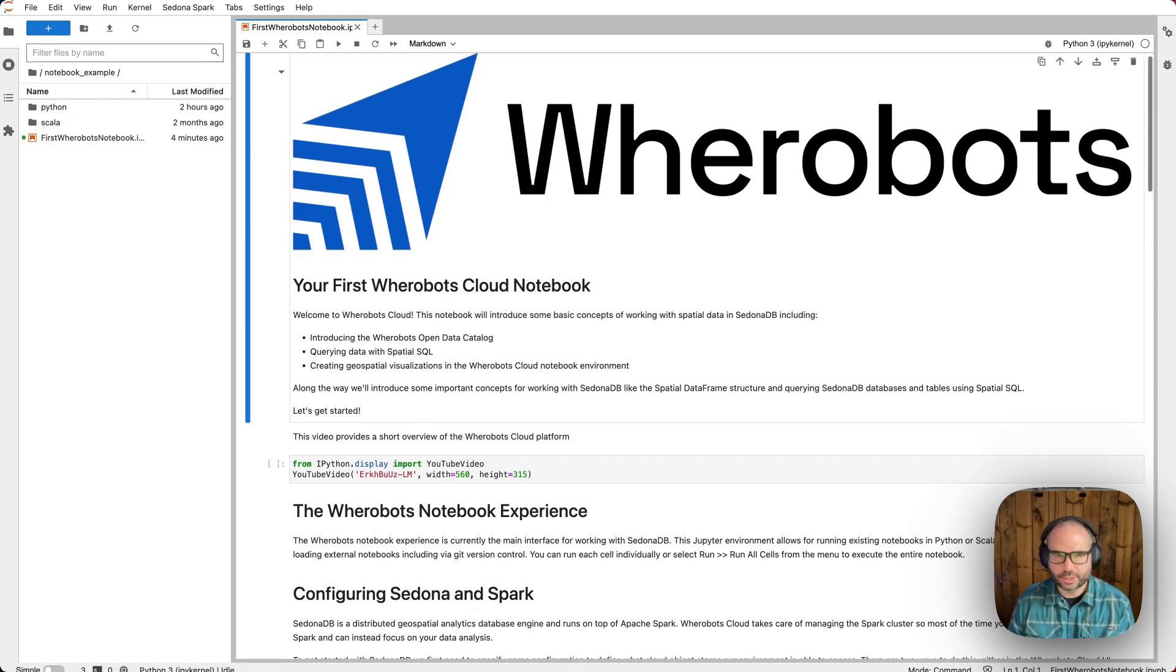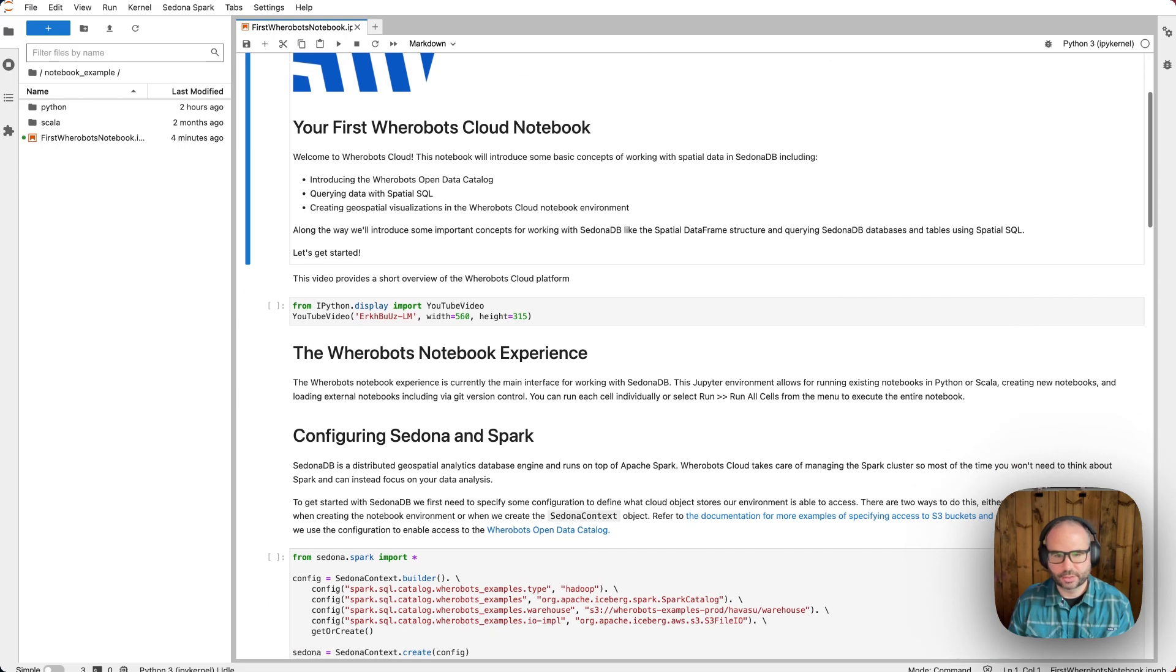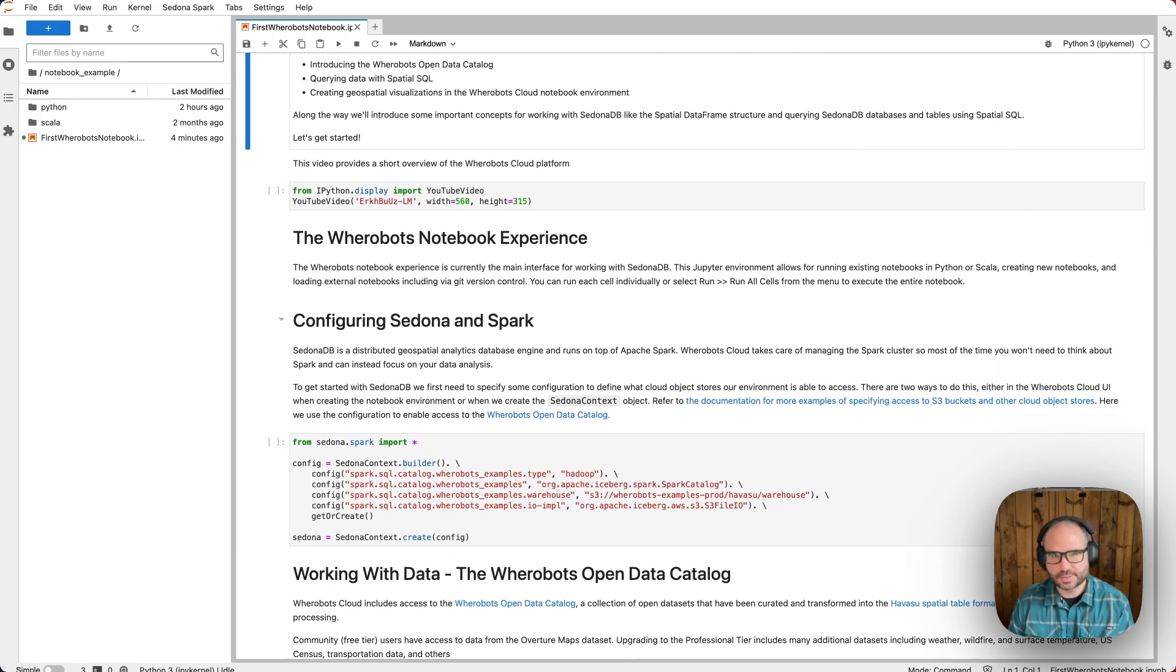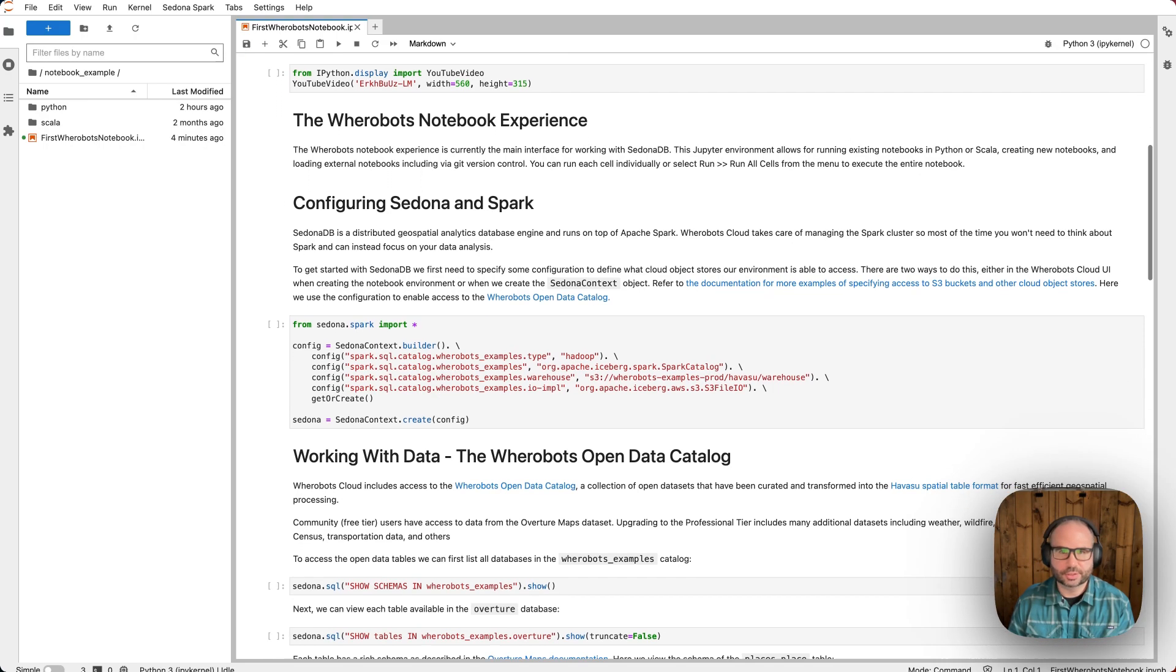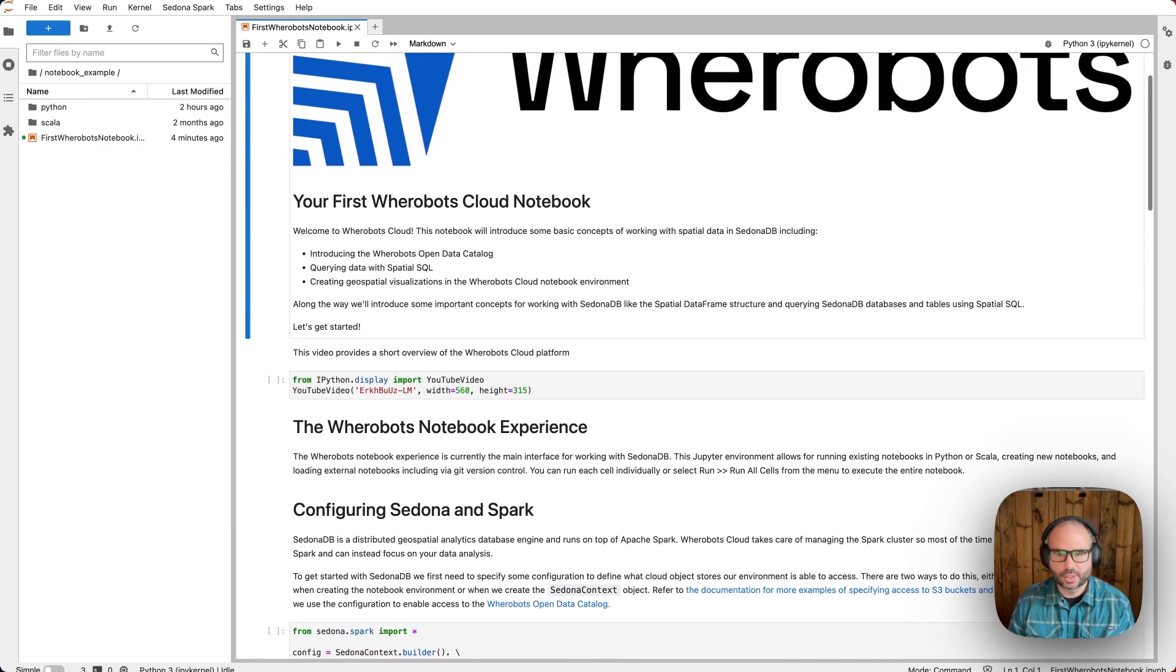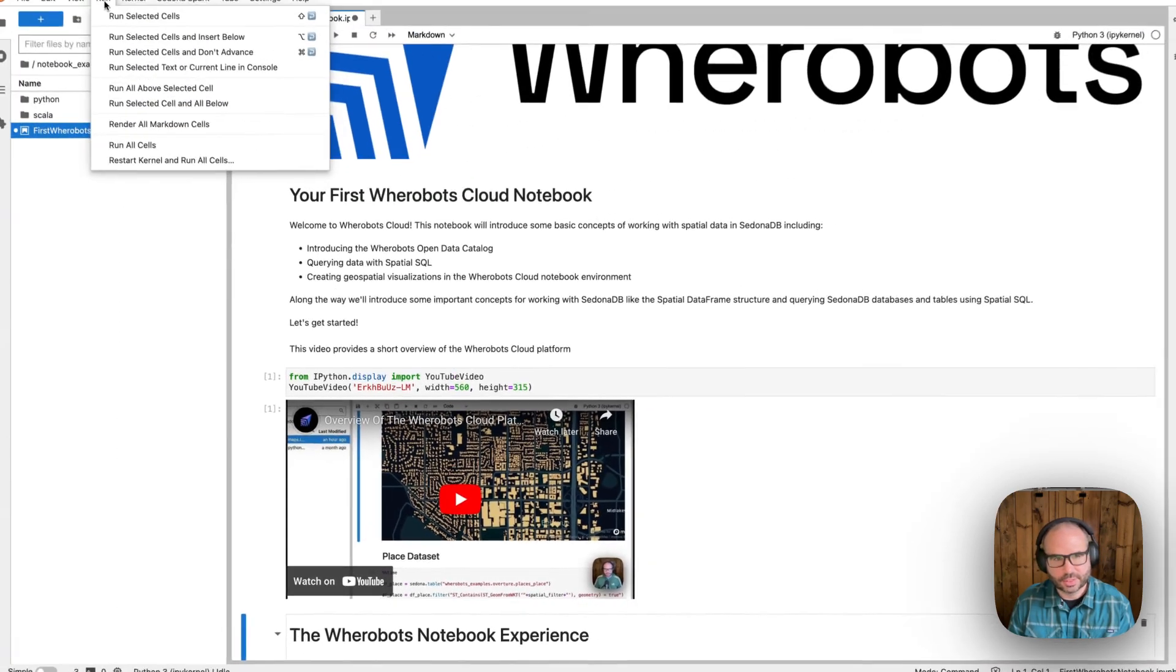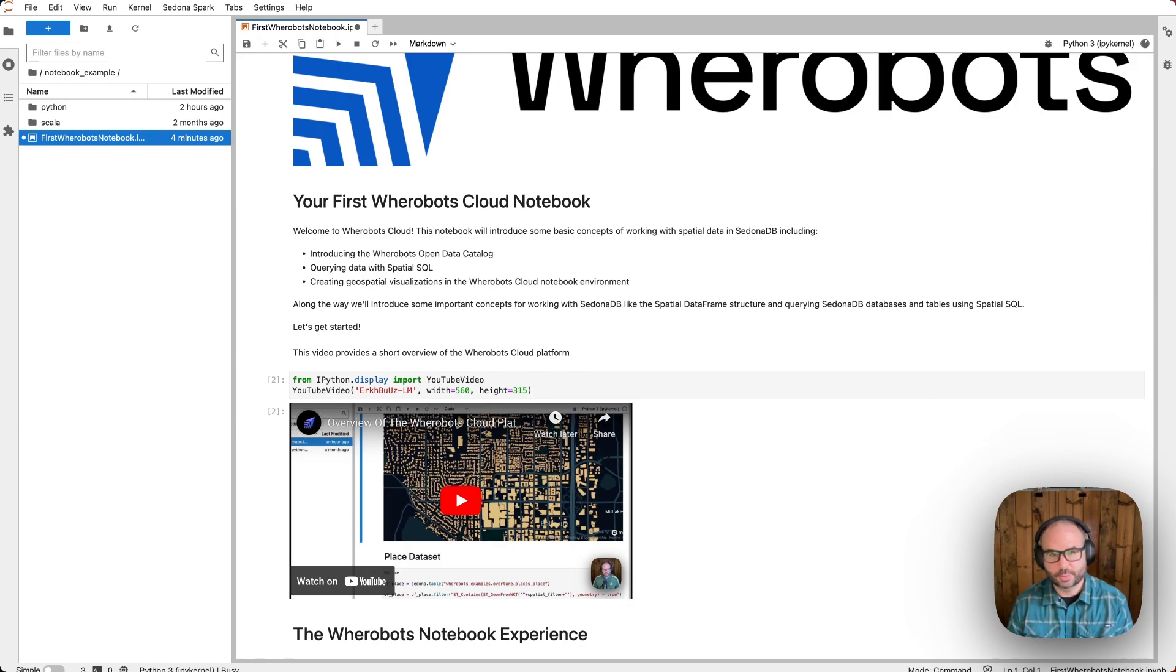If you're not familiar with Jupyter, it's an interactive development environment organized around notebooks. Notebooks are made up of cells, which can be code or also include text, images, or other interactive widgets. We can run cells individually, or I can go to the menu, select run, run all cells to run all cells in the notebook sequentially.